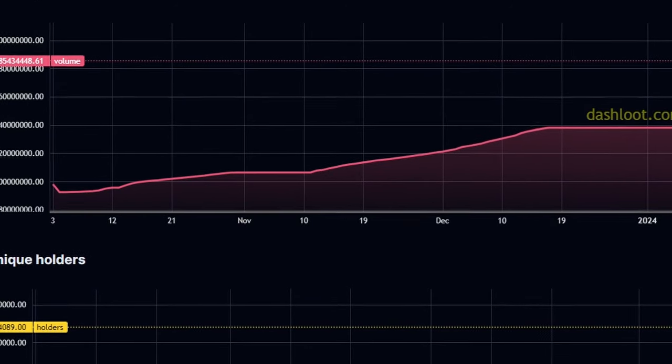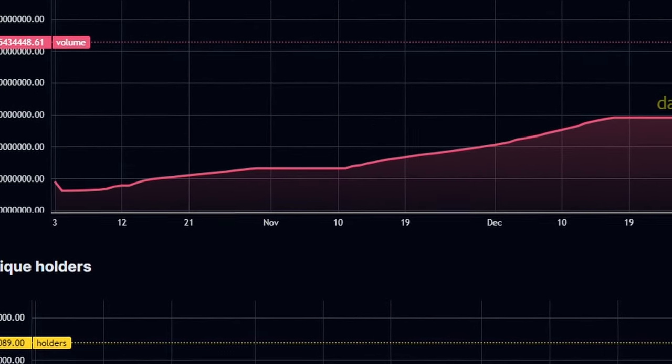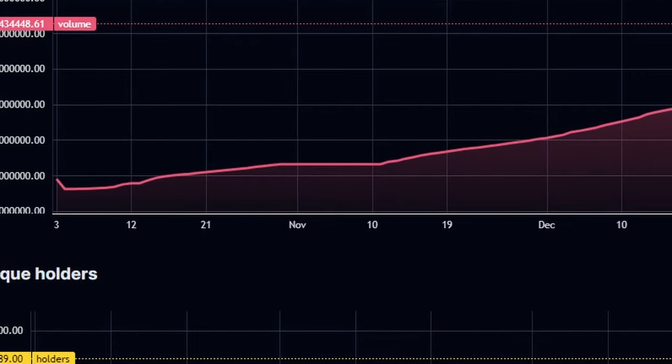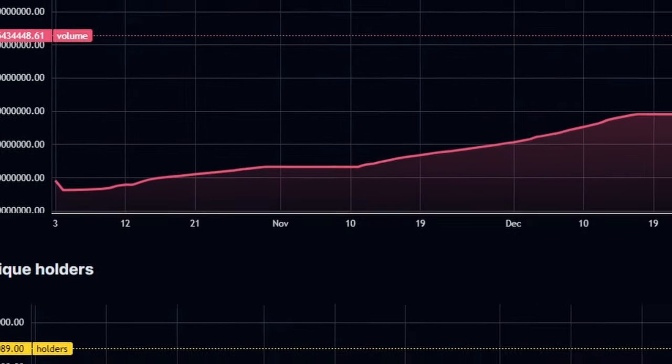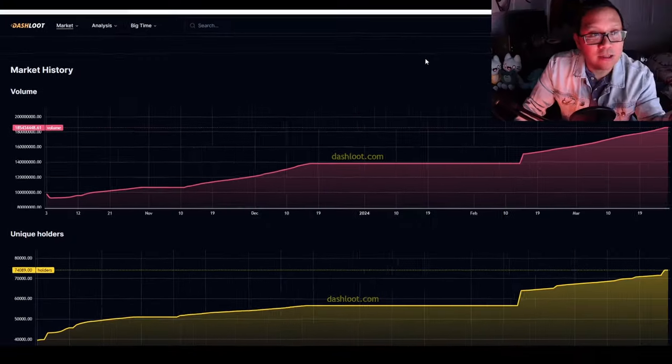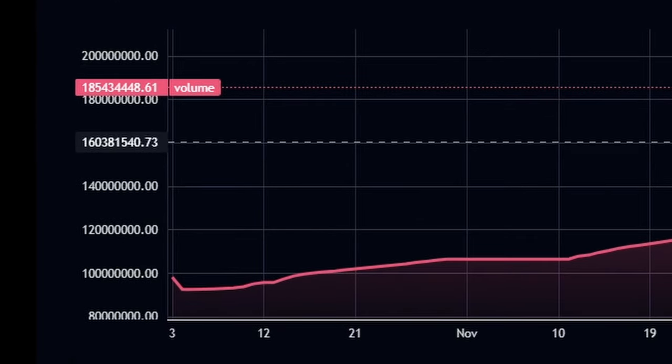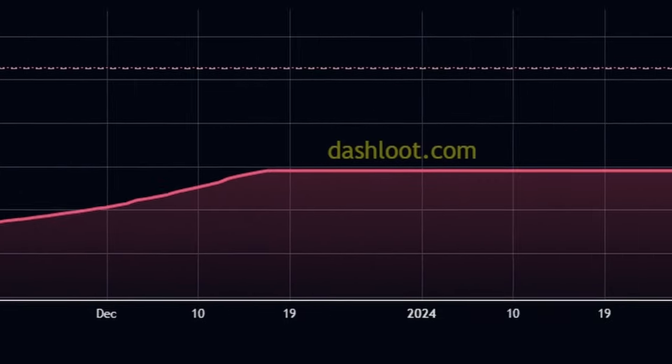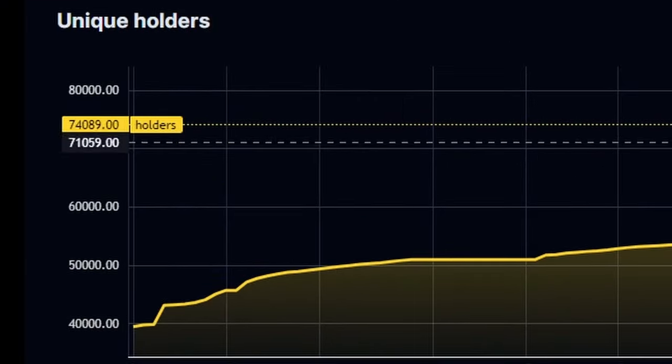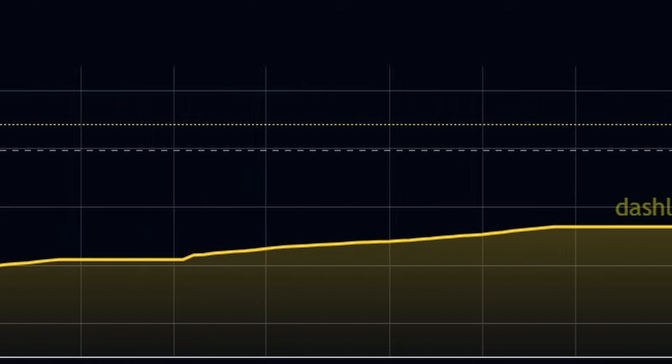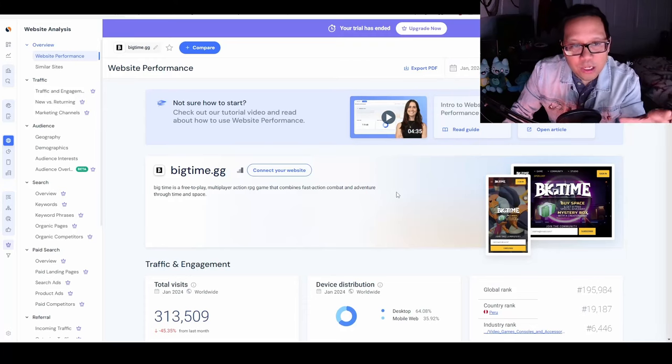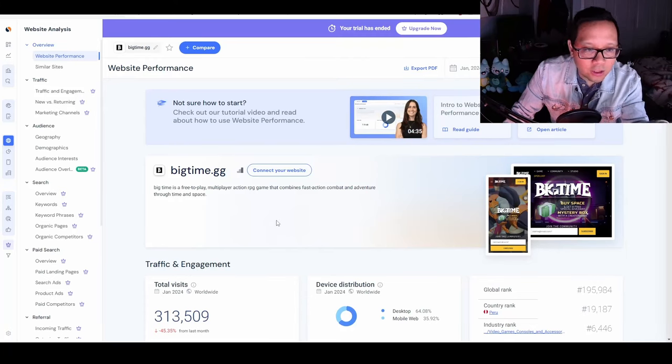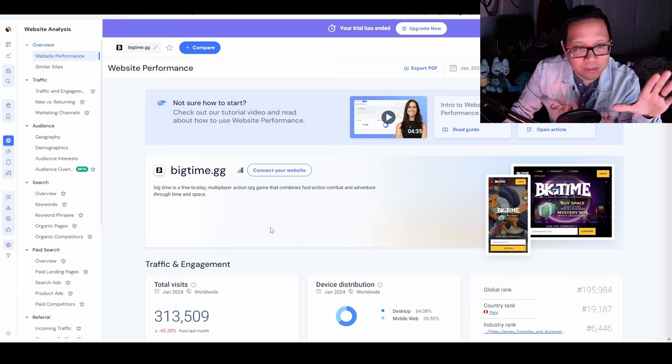But the question and reservation I had is: can BigTime sustain its growth and interest of the crypto market? The crypto market is extremely fickle, and if you can't hold the attention, your project will die. Going to DashLoot, volume has been increasing, unique holders have been increasing.